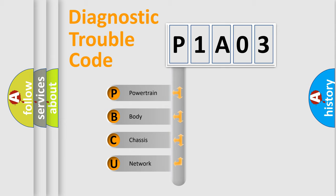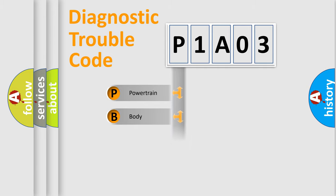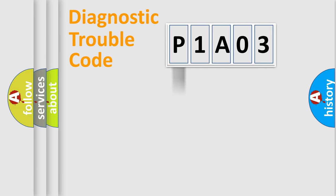We divide the electric system of automobile into four basic units: powertrain, body, chassis, and network. This distribution is defined in the first character code.